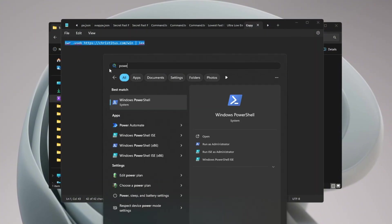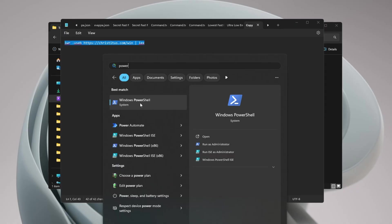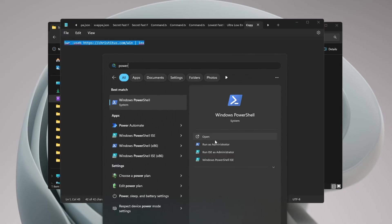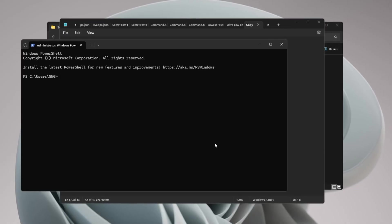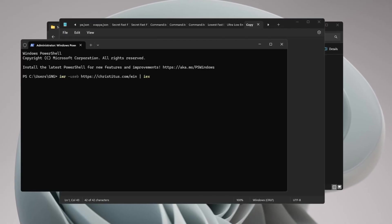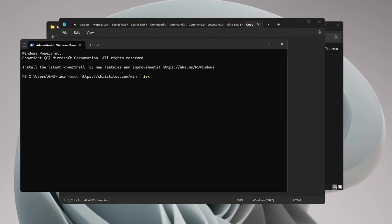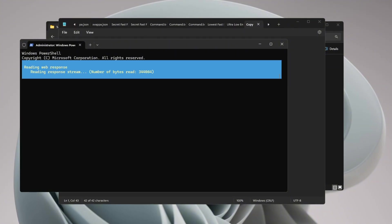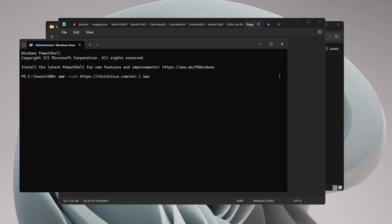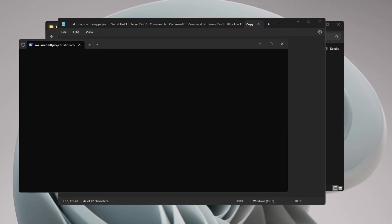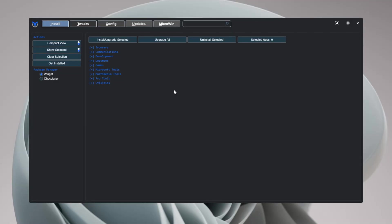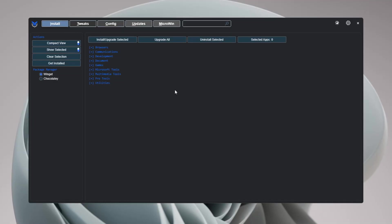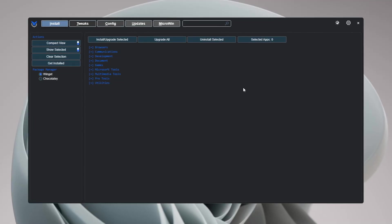Then go to the Windows search bar, type PowerShell, right-click it, and choose 'Run as Administrator.' This gives PowerShell permission to make changes. Now paste the code you copied into PowerShell and press Enter. This will open the Chris Titus Tech Utility tool.